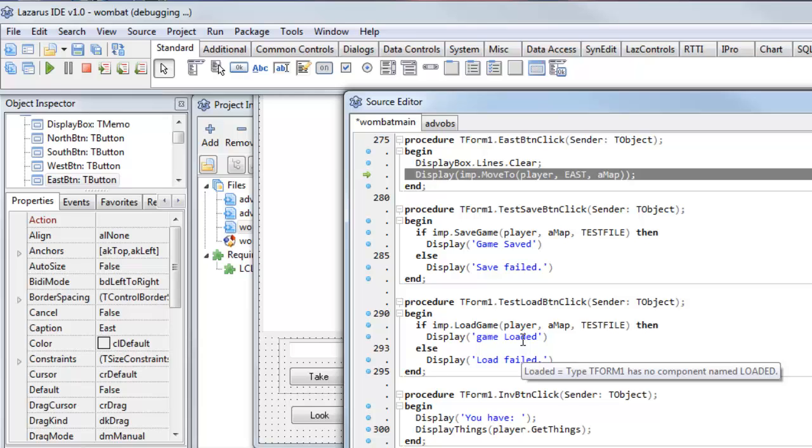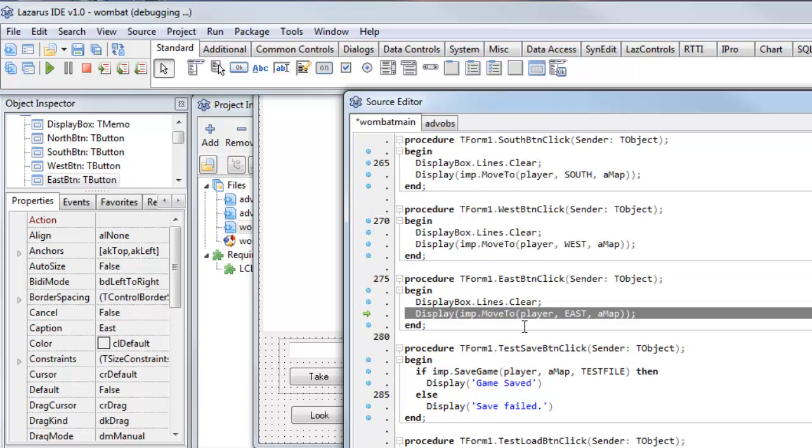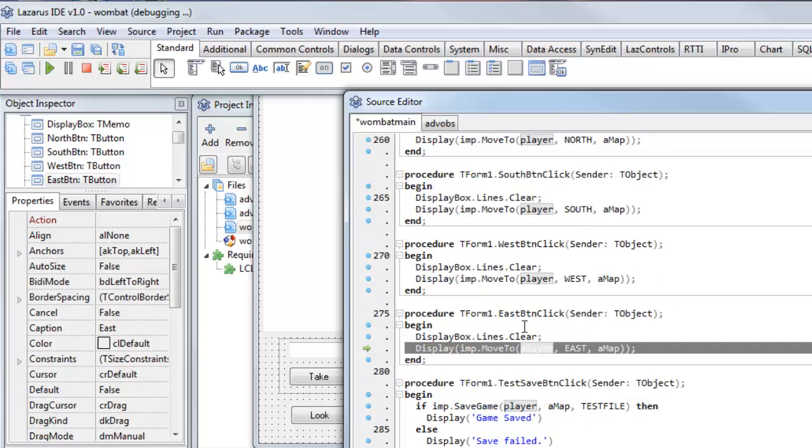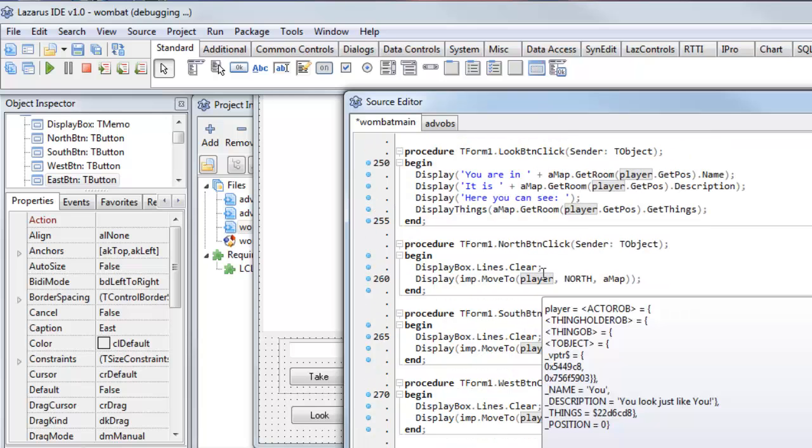Pascal is maybe not quite as fashionable a language as some others these days, but there's really no reason why it shouldn't be. It's a nice, clear language. I've used Pascal myself for many, many years.